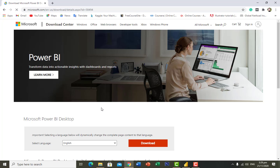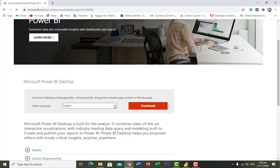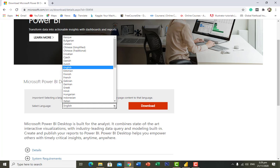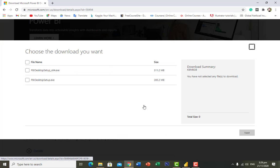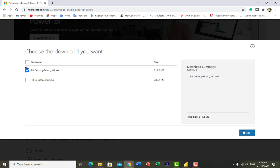Once the screen loads, it will show you the option to select which language you want to download the software in. We have multiple languages available. Select English and click on download. It will show you two setup options: if you are using a 64-bit system click the first option, or if you are using a 32-bit system click the second, then click next to download.